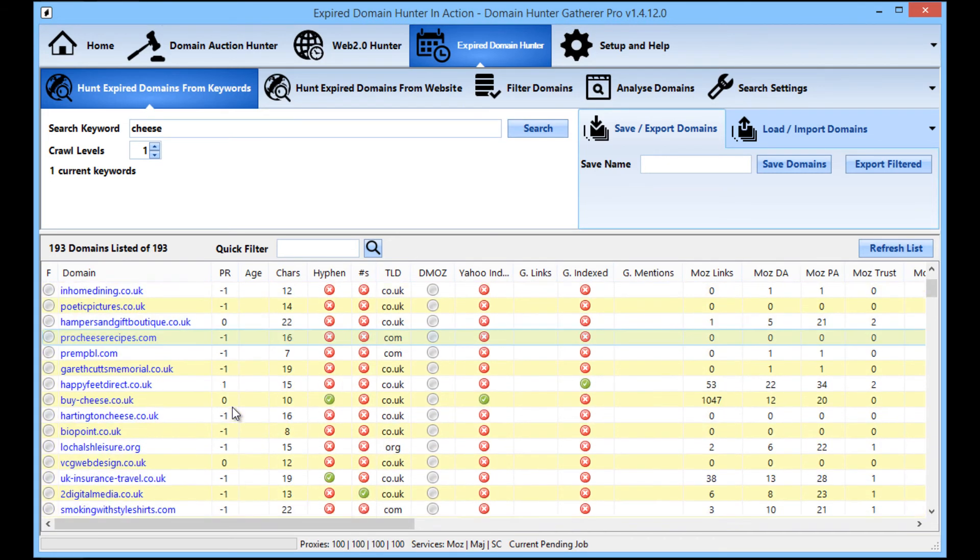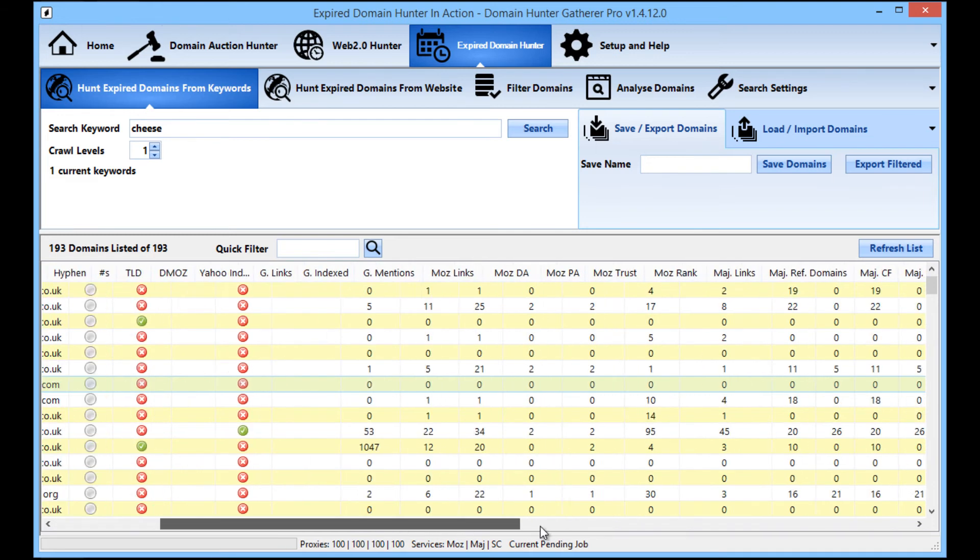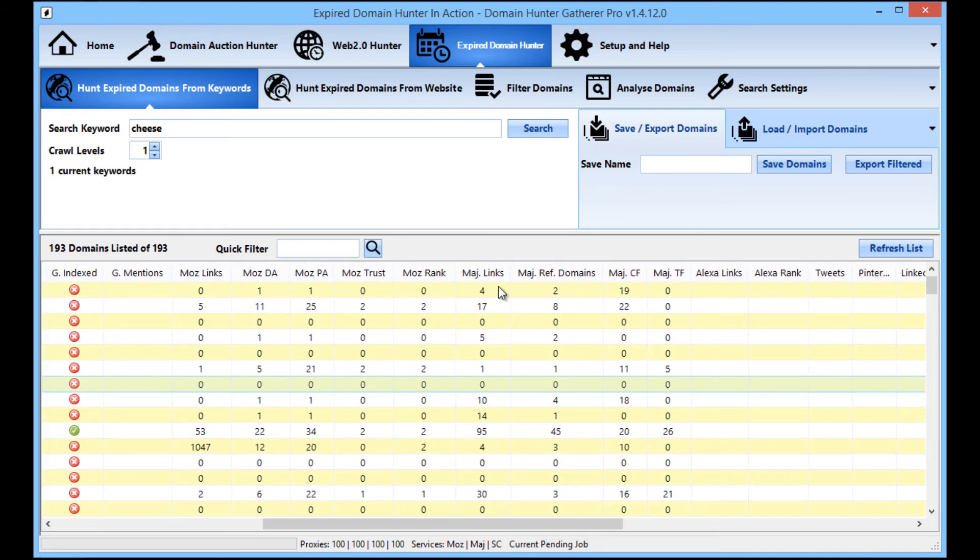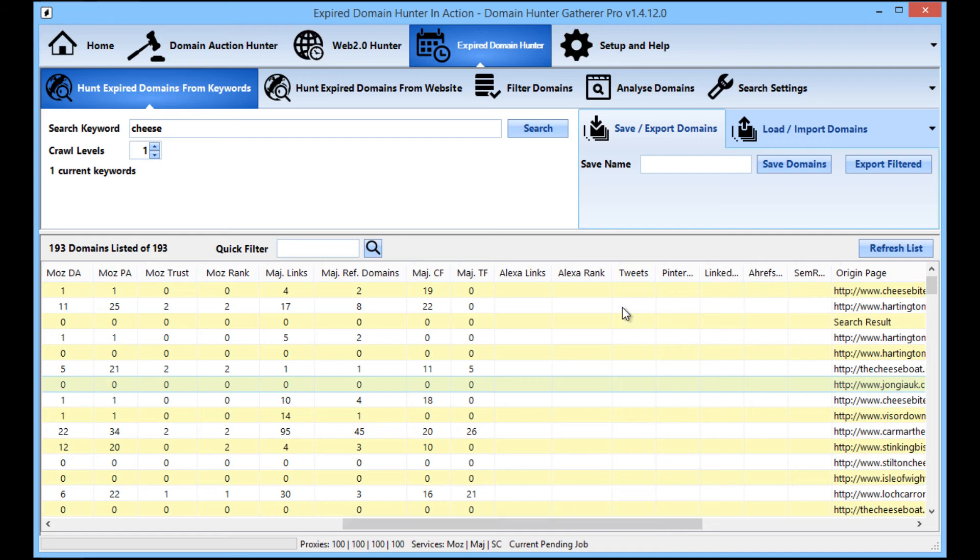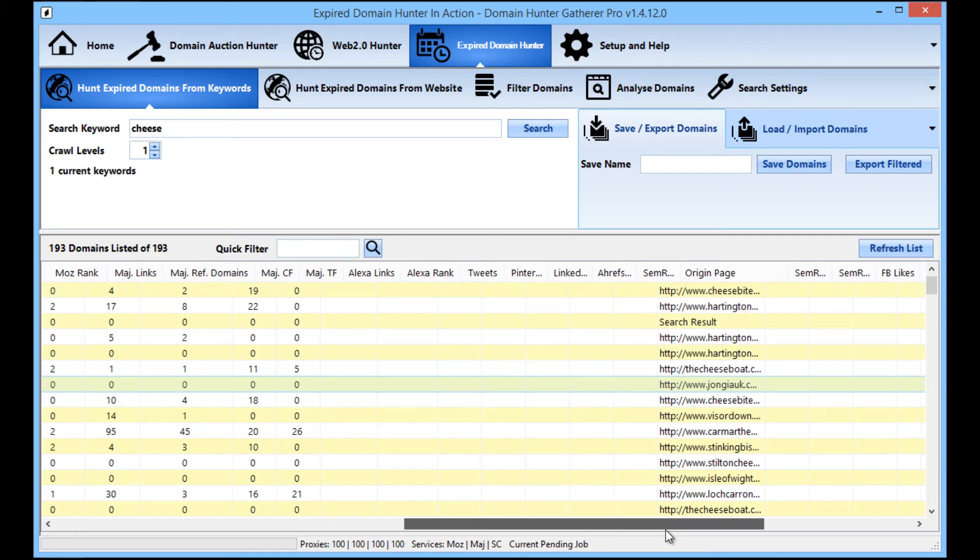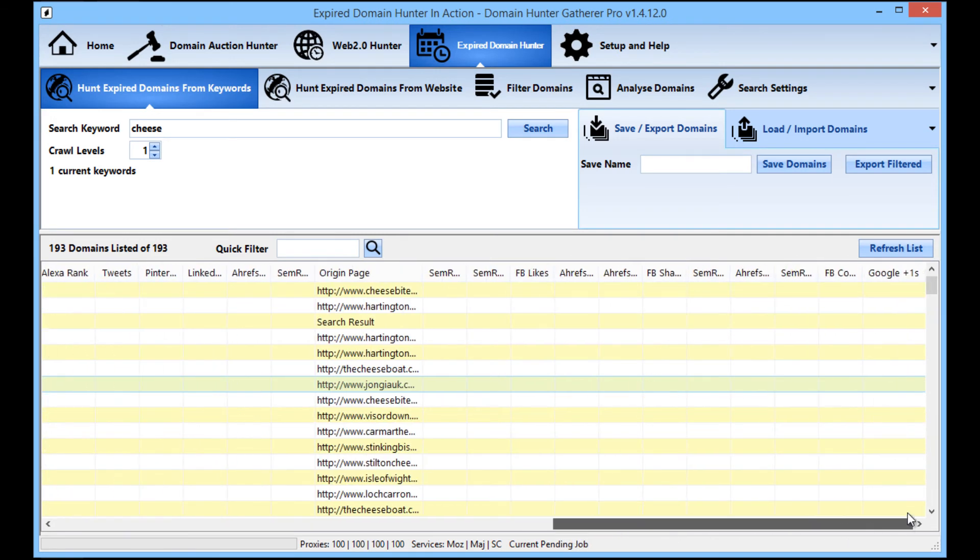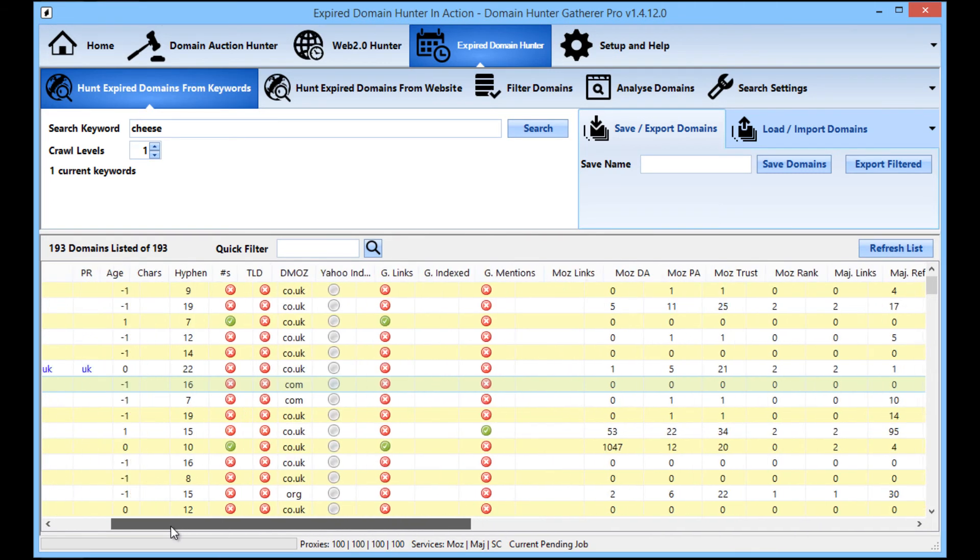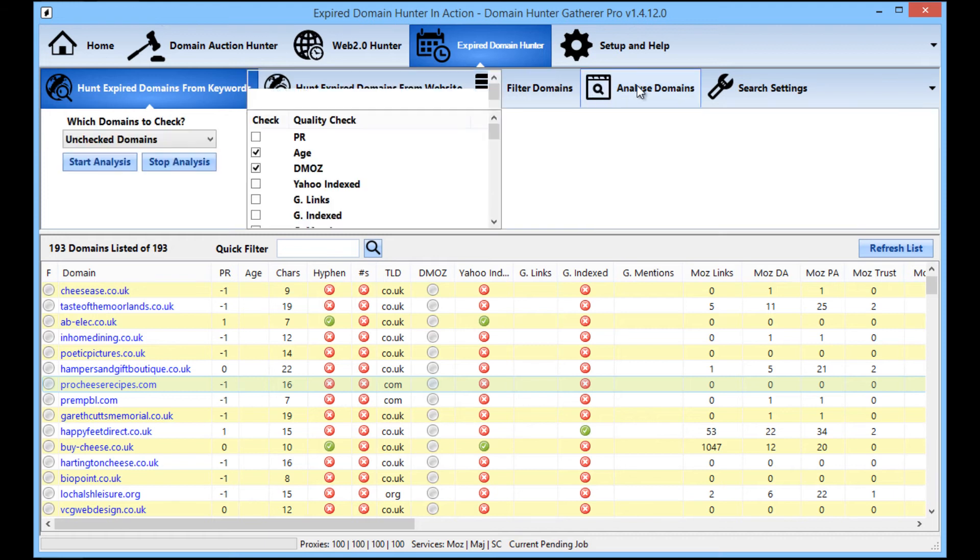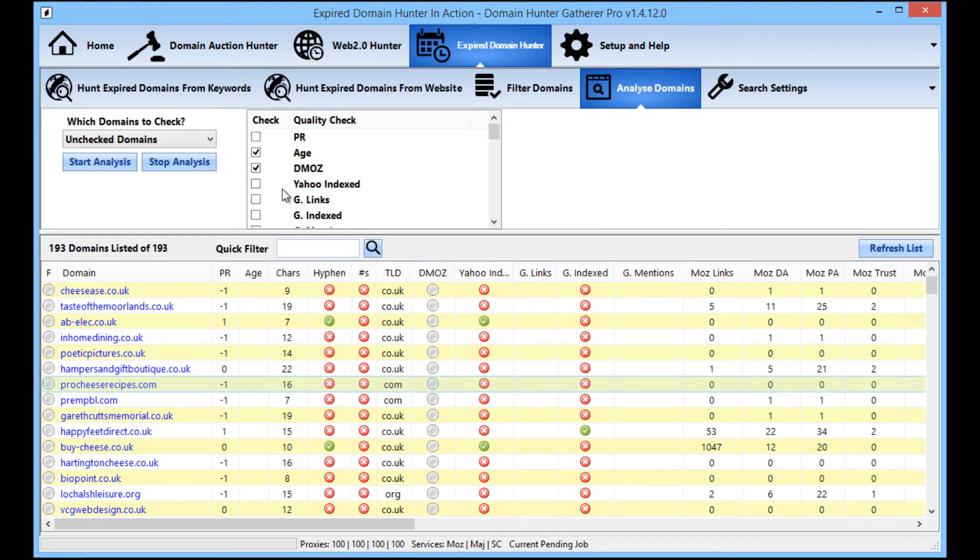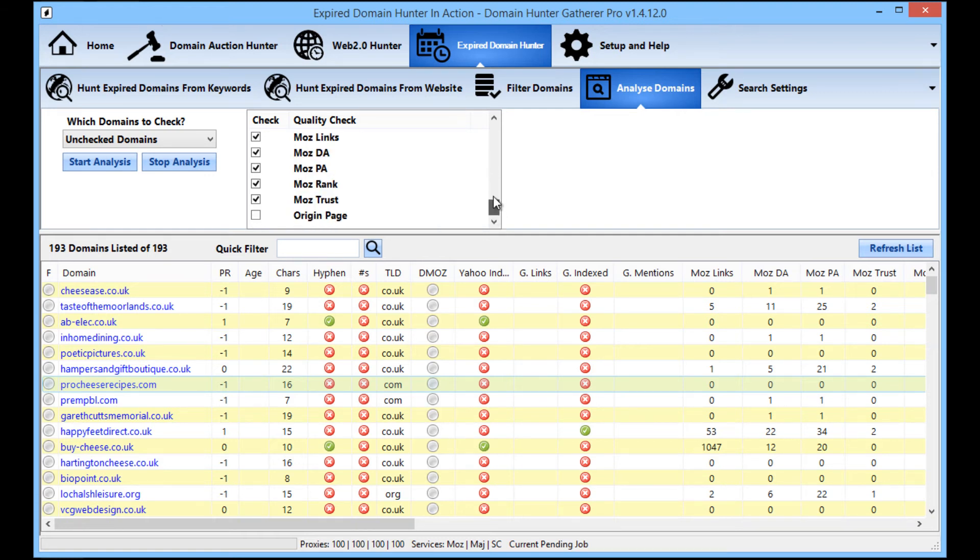So here we see that Domain Hunter Gatherer has finished the searching and availability checking phase and we can see that we have a list of different page ranks, we have whether the site is indexed in Yahoo or Google and across here we also have the Moz stats and the Majestic stats. If you want to check the Alexa and social stats and things like that and the Ahrefs, SEMrush, you still can using the Analyze Domains option.